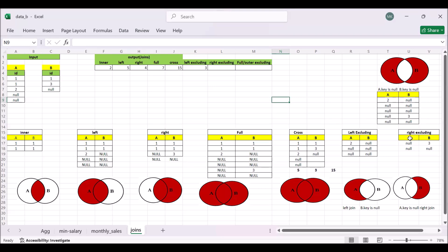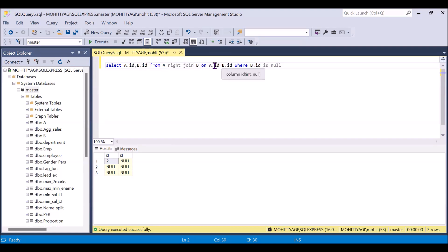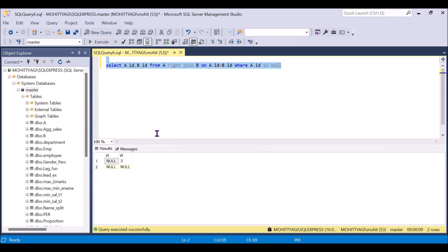Now move to the right excluding join. Same concept, but we take only the exclusive records available in table B. In the SQL query, instead of left join we use right join because table B is on the right side, with WHERE A.ID IS NULL. Running this gives us three and null, which are only available in table B — a total of two records.